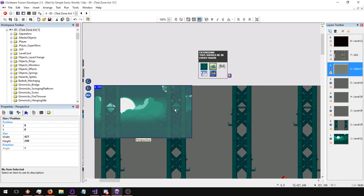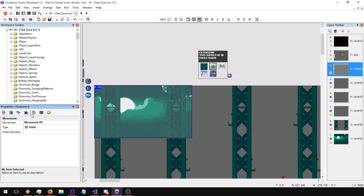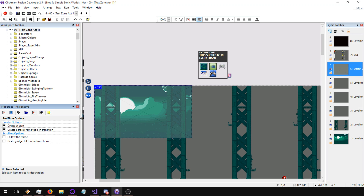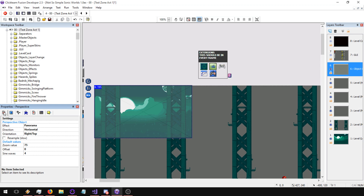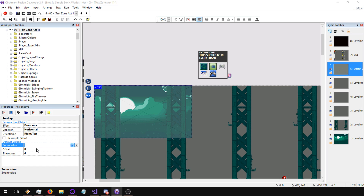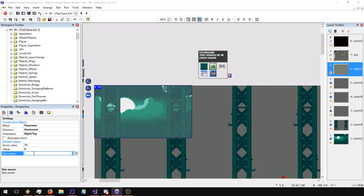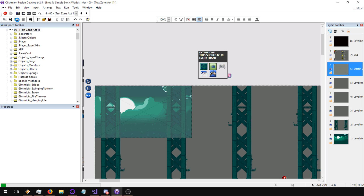I think it's 427 by 240. Now, just to see it working, we're going to uncheck 'follow the frame' — it's already checked. In the properties, it's set to panorama, horizontal, and right to top. Those things you shouldn't worry about too much for now. Never click resample, it usually doesn't work. Zoom value is how powerful the effect is. Offset you'll see later. Sine waves is for the sine wave effect.